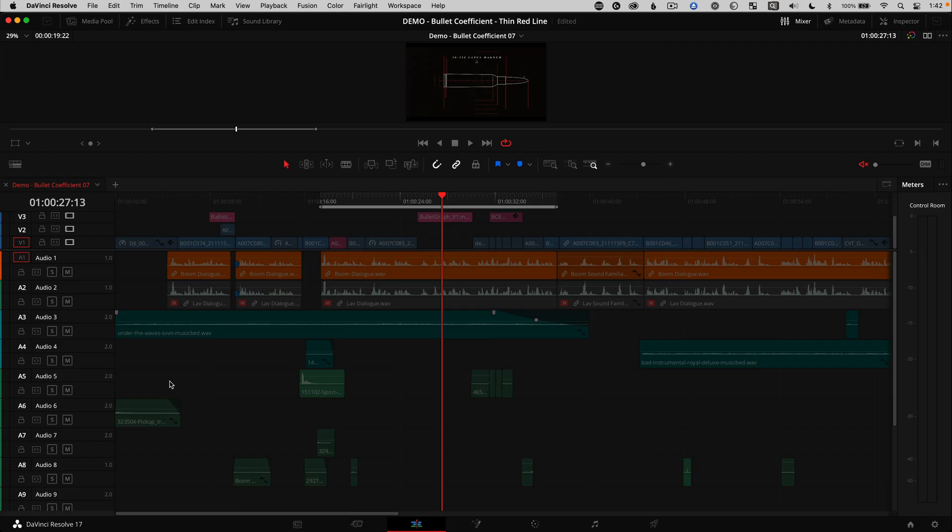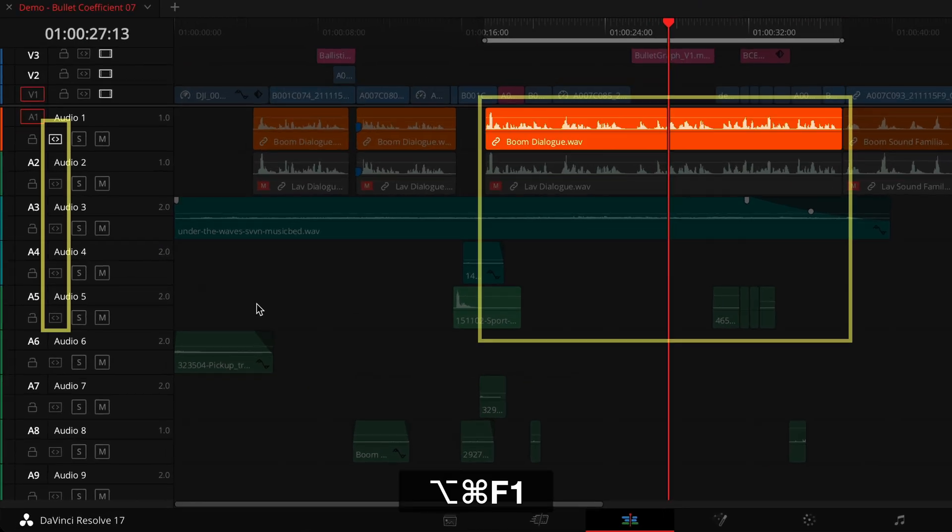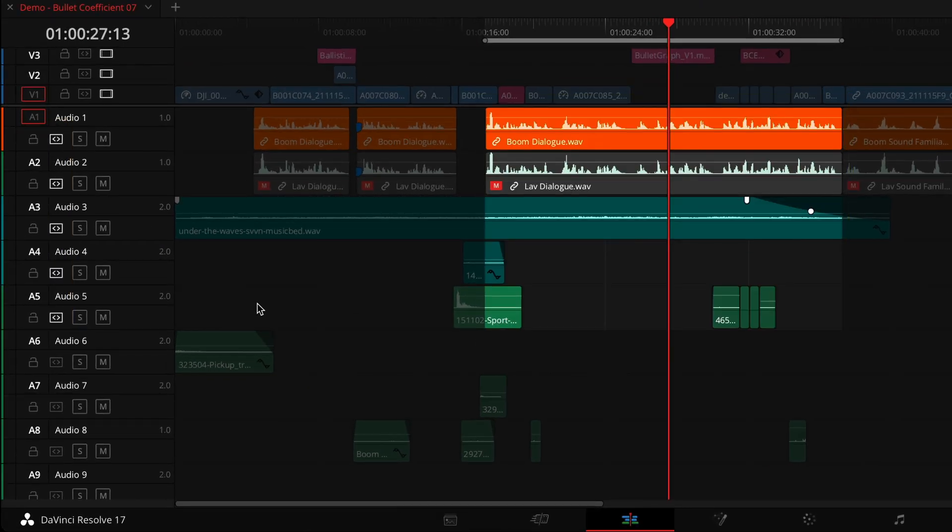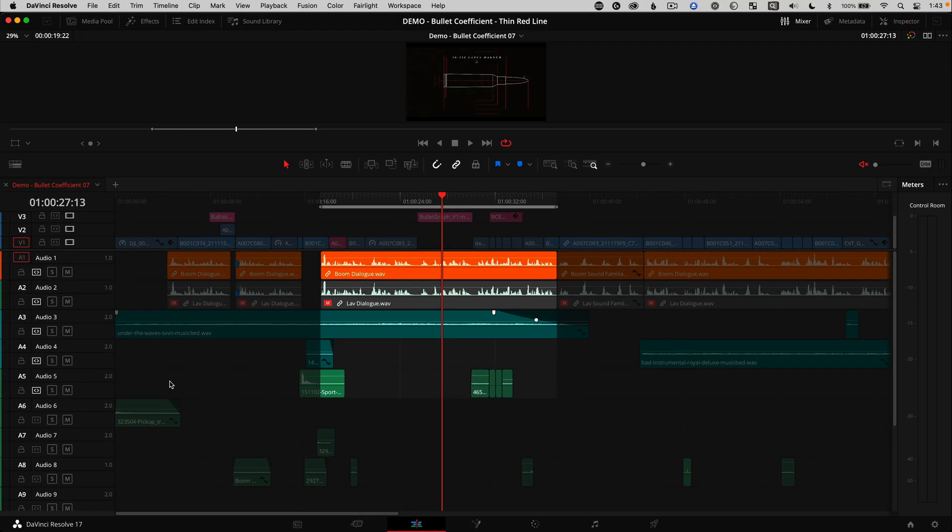And it can all be keyboard driven with the F1 to F10 function keys. So if you ever edit a timeline with stacked clips on top of each other, this is something worth mastering.